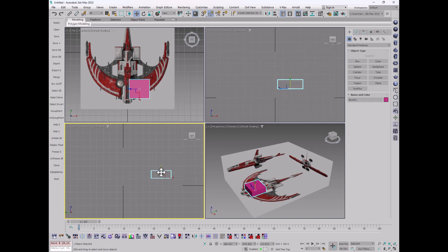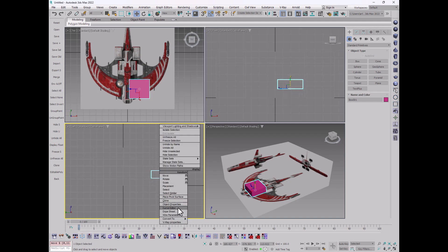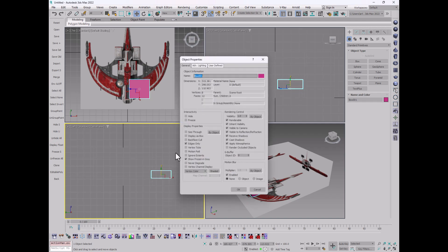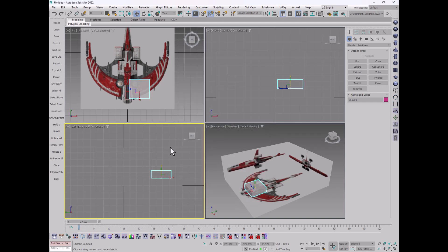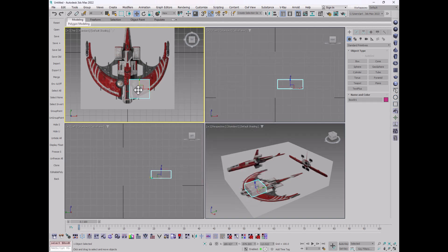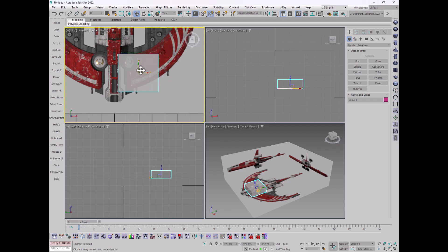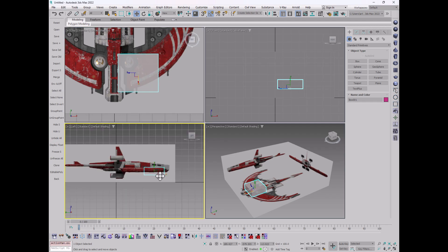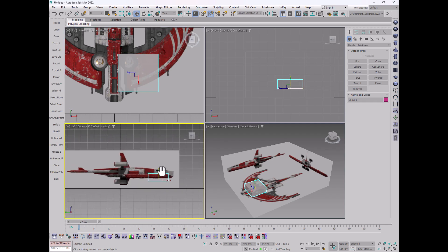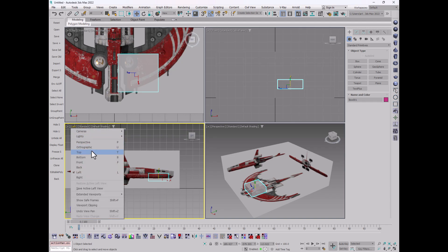And there is a nice little feature under object properties called see-through. And when you click that, it allows you to see through the object, but see underneath to whatever is below it. So, in this case, let me switch this over to the right view.